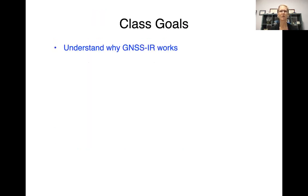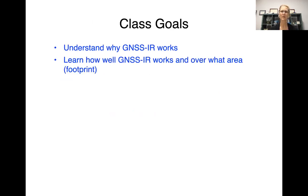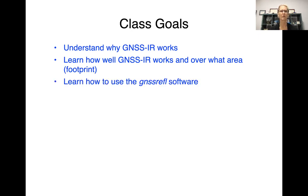The class goals are: I really would like you to understand why GNSS IR works, but also how well it works and over what area. It's a technique that works well for many things, and the goal is for you to know which things it works for and which things it doesn't work for.